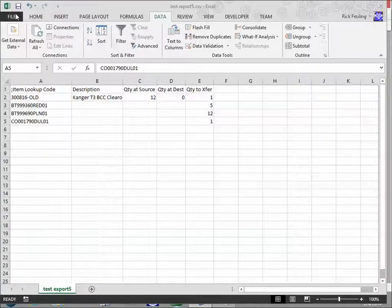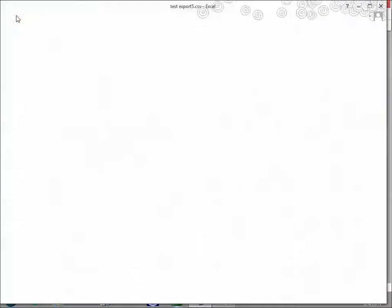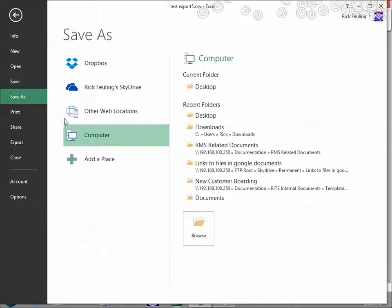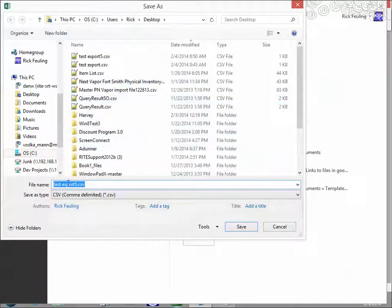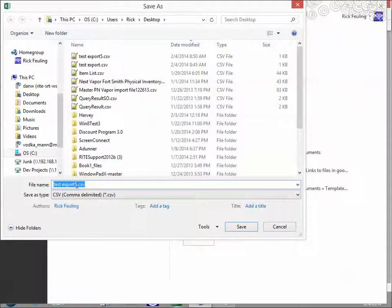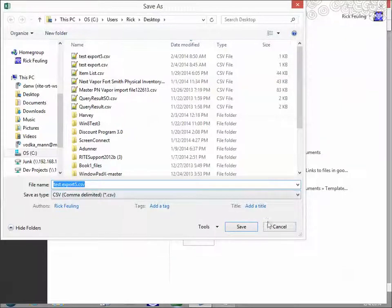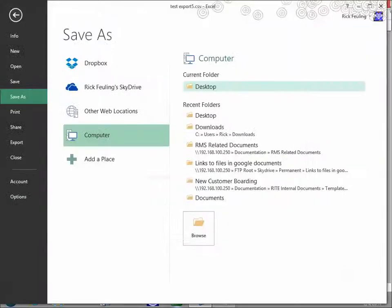And now I'm going to say File, and I'm going to say Save As, and I'll save this as Test Export 5. I just change the name, and I'll save it onto the Desktop.